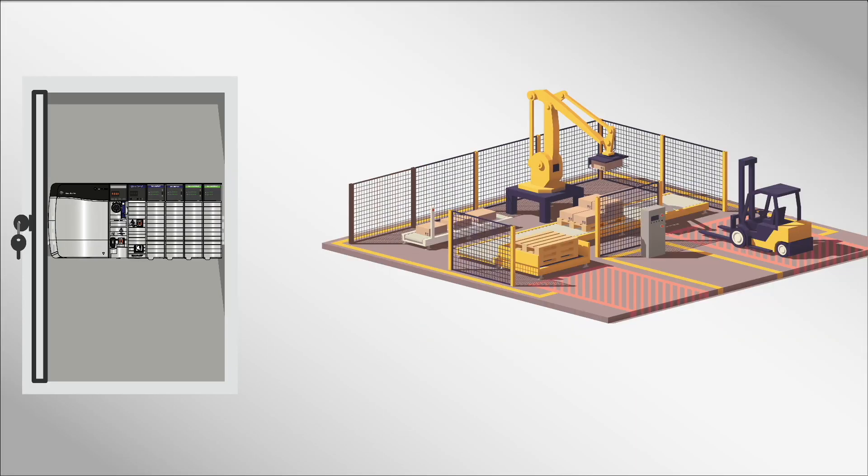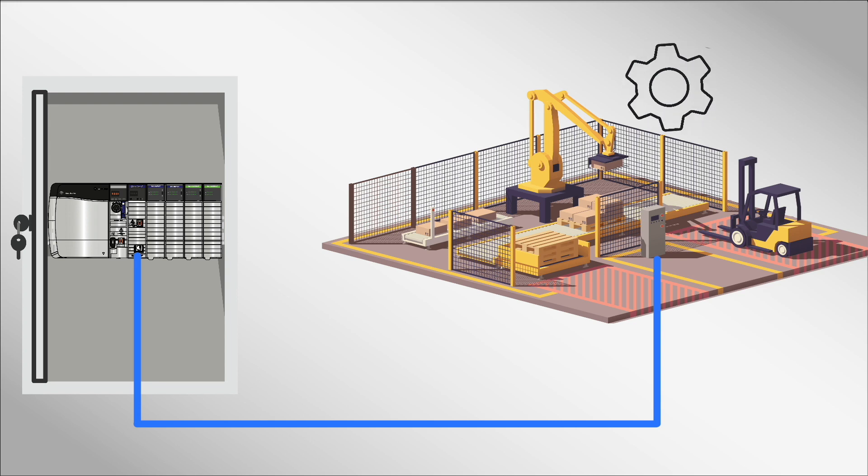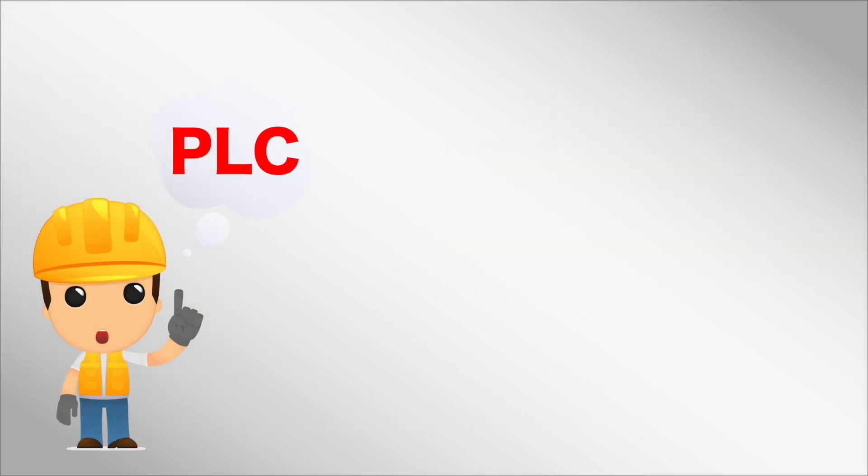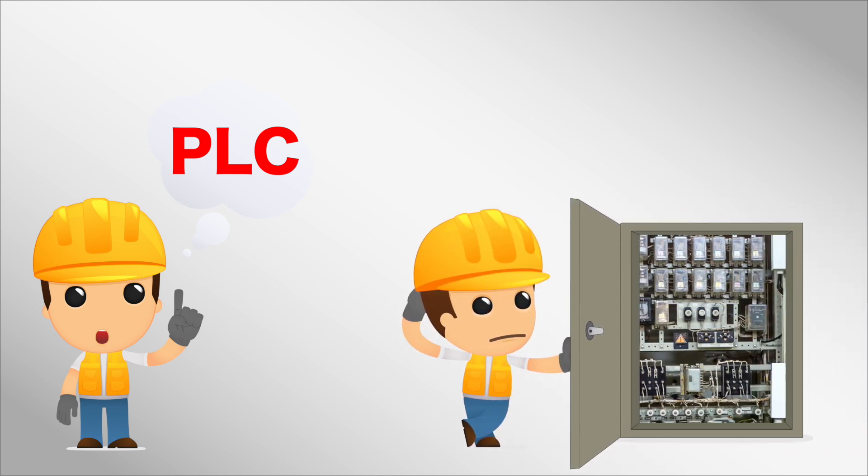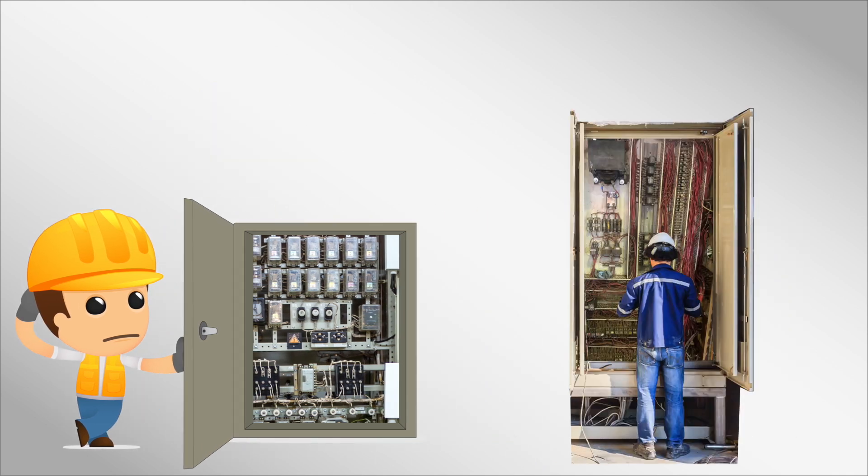A PLC, or programmable logic controller, is an electronic device that automates and controls manufacturing processes, machinery, and equipment. Invented in the 1960s as an alternative to relay-based systems, PLCs revolutionized industrial control.